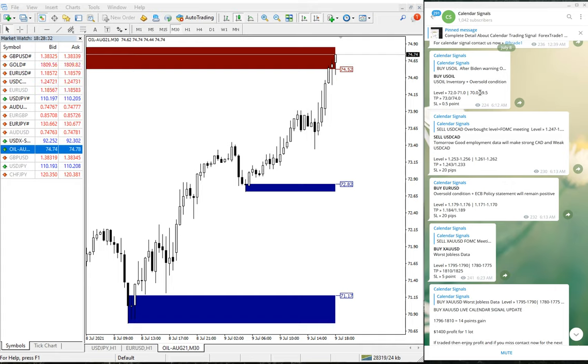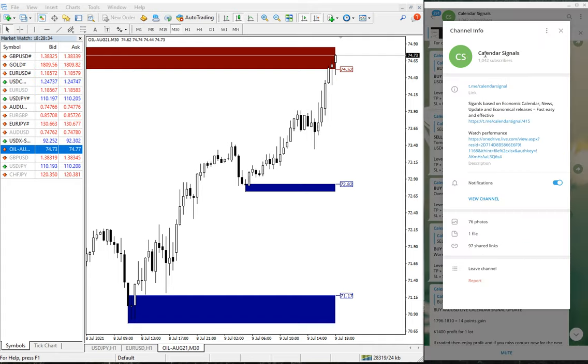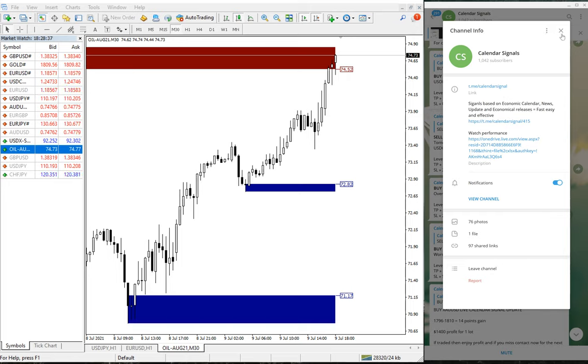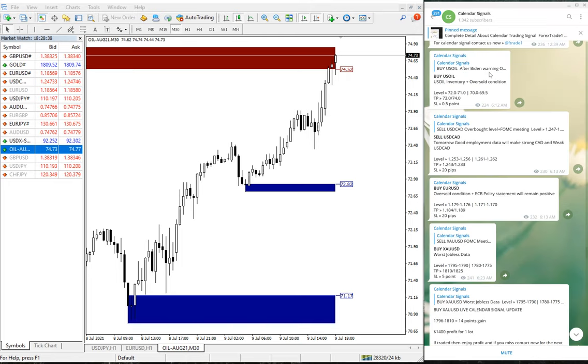As you can see on our Telegram channel, this is our free Telegram channel t.me/calendar signal. This is where we gave this signal to buy U.S. oil based on the news, U.S. oil inventory, and oversold conditions.